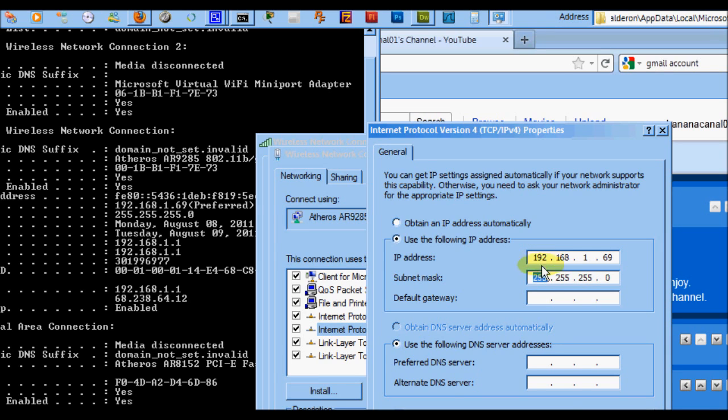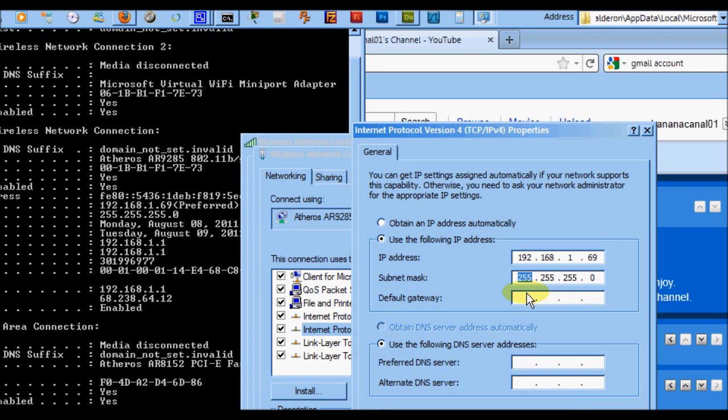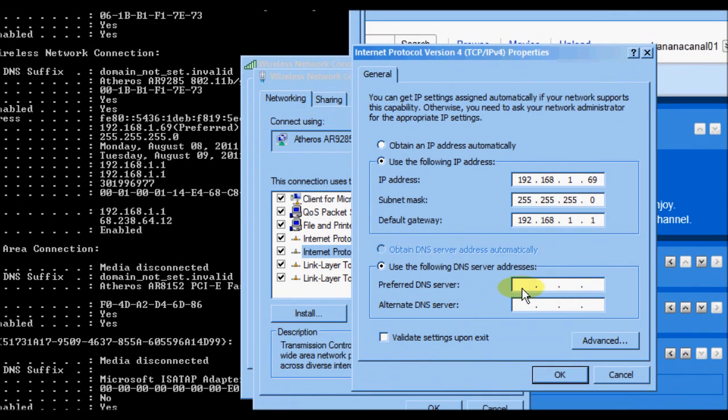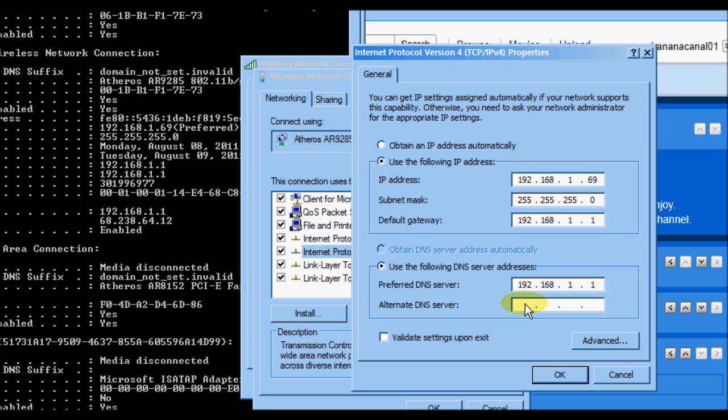Subnet mask gets automatically placed. Default gateway is going to be 192.168.1.1. Preferred DNS is also going to be 192.168.1.1, which is actually the default gateway—our modem's internal address.